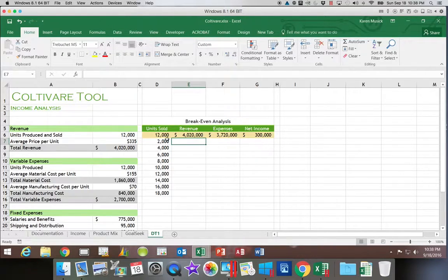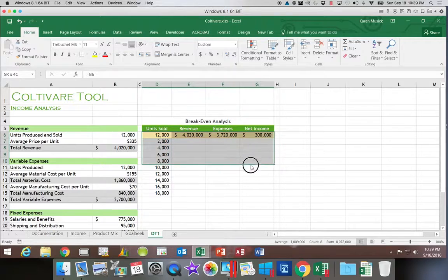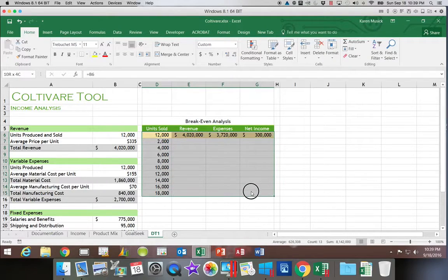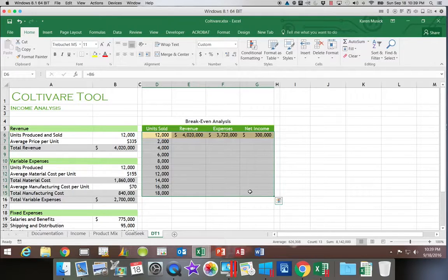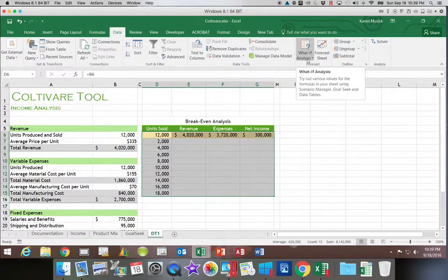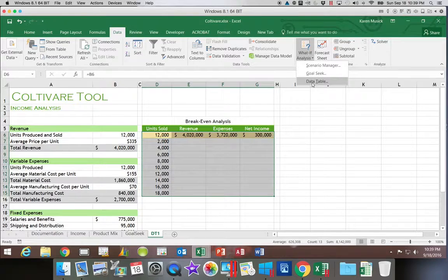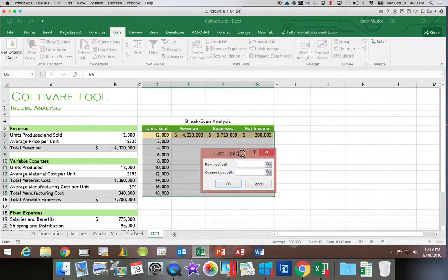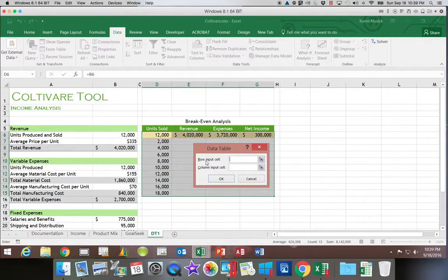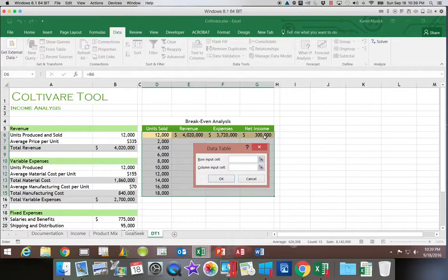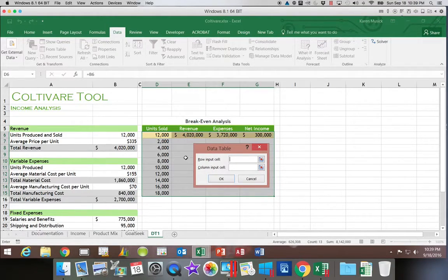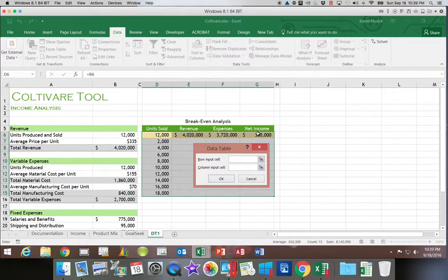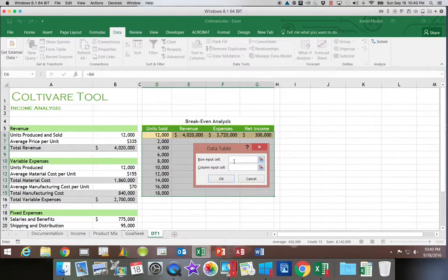You want to start out by selecting your result row, and then all the rows with input values. So you want to select D6 through G15. Now you're going to go to the data tab and you're going to choose What If Analysis and Data Table. Now the way you want to look at this data table dialog box here is row input cell is asking you, the top row of numbers, are those input values that you're going to put into a cell over here. If the answer is yes, then what cell do they go into? Well, in our case, these are result cells. So no, they do not become input. So we're going to leave that cell blank.